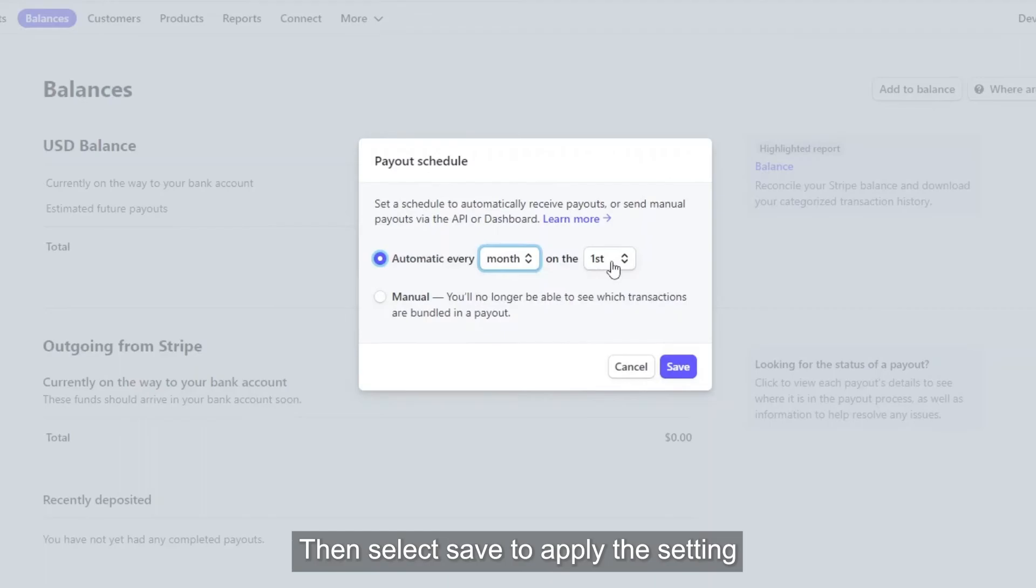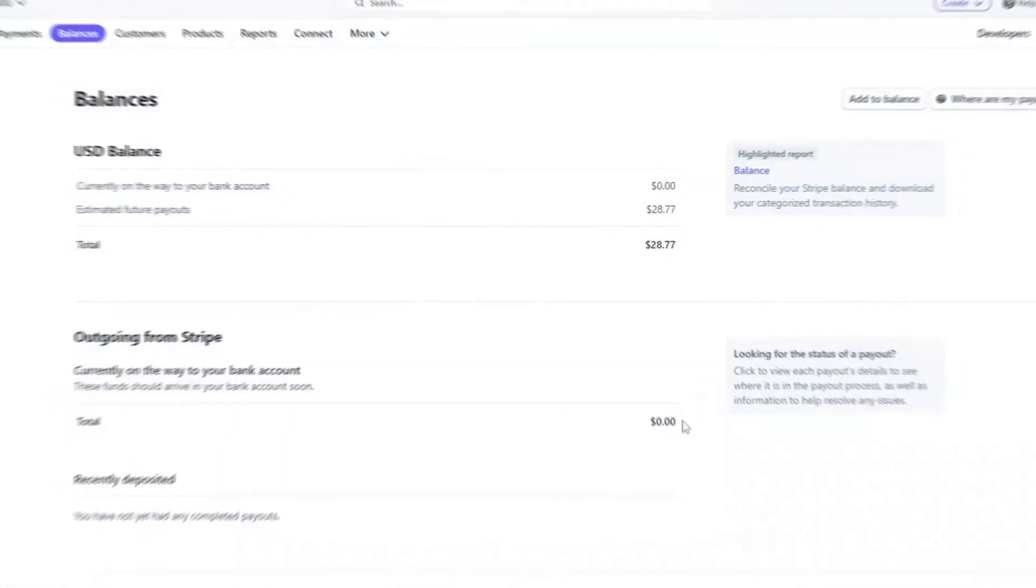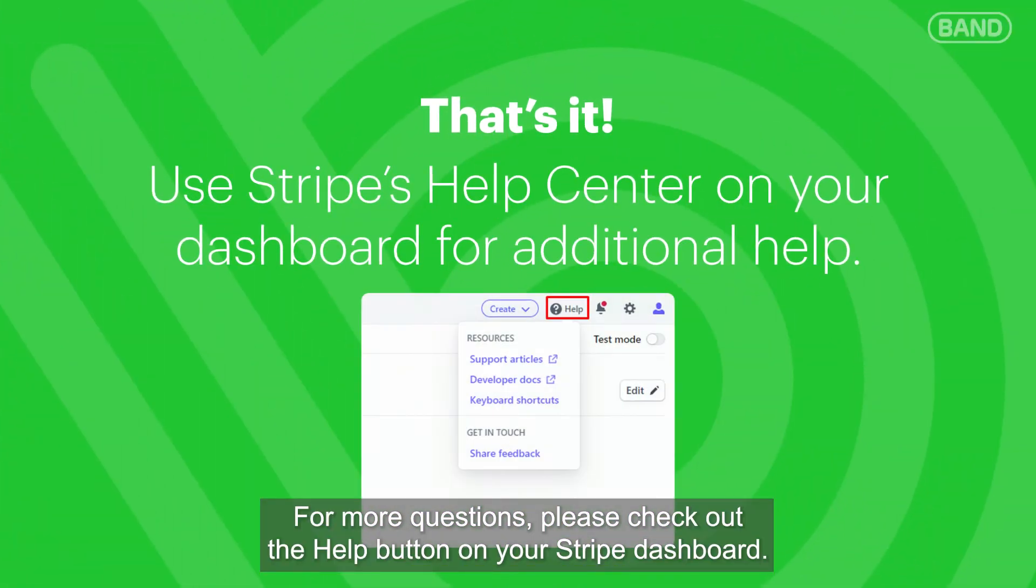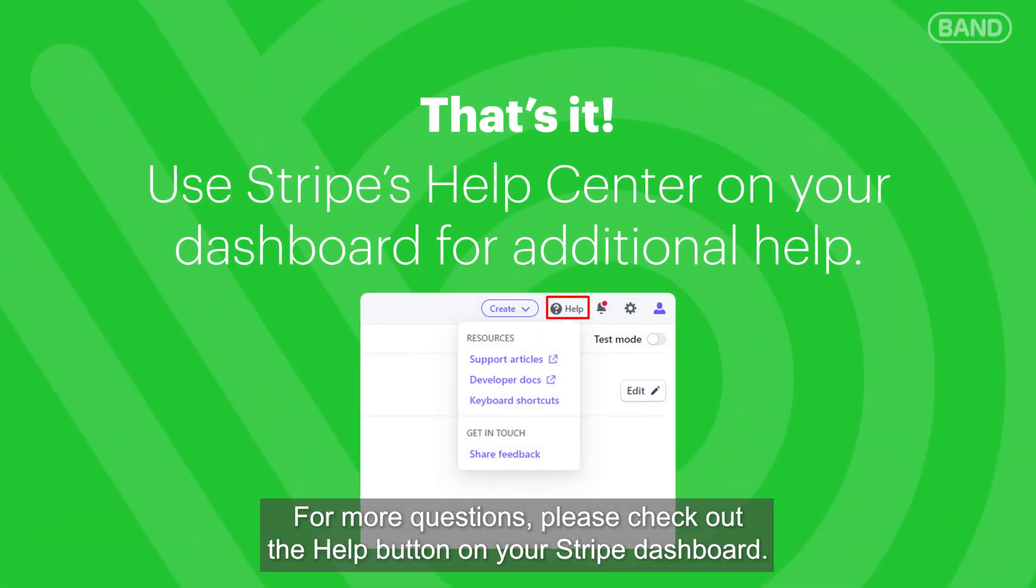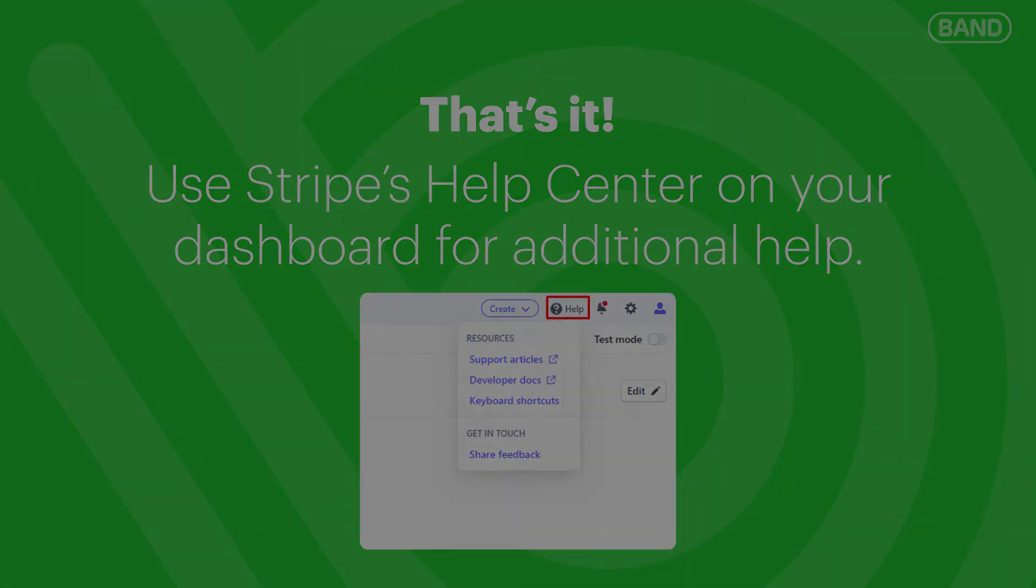That's it! For more questions, please check out the help button on your Stripe dashboard. I'll see you next time.